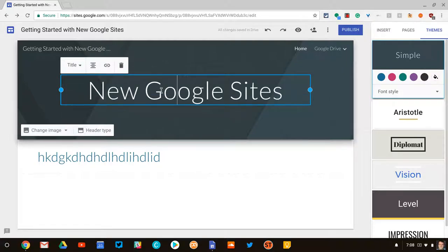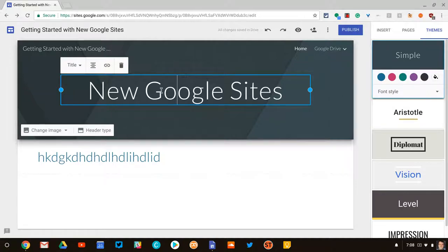If you have any questions about text options in Google Sites, please comment below or tweet me at Tom E. Mullaney.